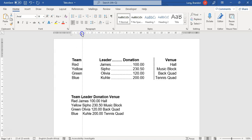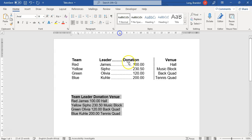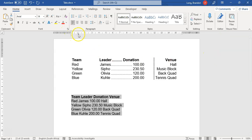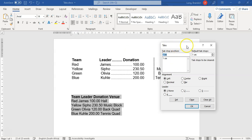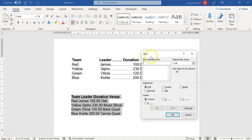If you click anywhere on the ruler it will place a left tab at that point, and you can drag it wherever you want. To get other types of tabs, just keep clicking the tab icon to cycle through: center tab, right tab, decimal tab, bar tab, and the indent options. If you double-click a tab on the ruler it opens the tab options dialog where you can clear all tabs and set them manually — which is the best way.